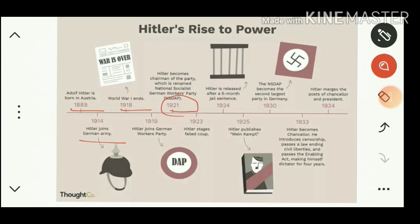In 1921 Hitler became chairman of the party, which was renamed the National Socialist German Workers Party. In 1923 Hitler staged a failed coup — a plot to occupy power illegally by dethroning the existing ruler — but he failed due to lack of proper manpower and was sentenced to jail.